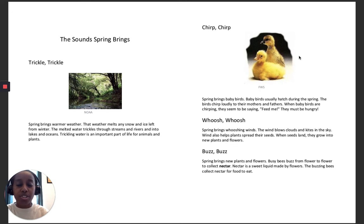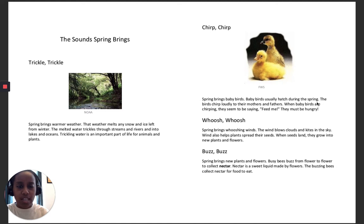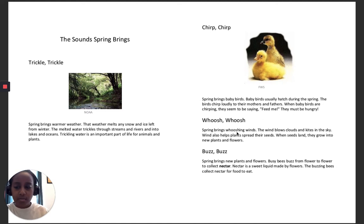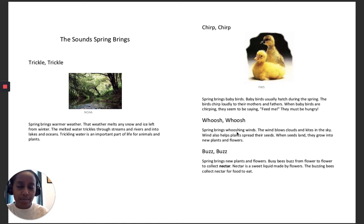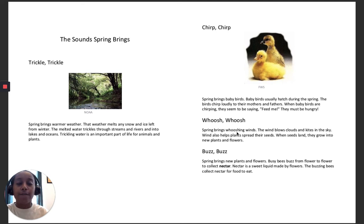But this text does have a lot of information. This text teaches me information like how baby birds hatch in the spring, it tells me about what the wind sounds like. So since the text doesn't have any made-up story, there's no characters, but it does tell me a lot of information, I know that this is an informational text.